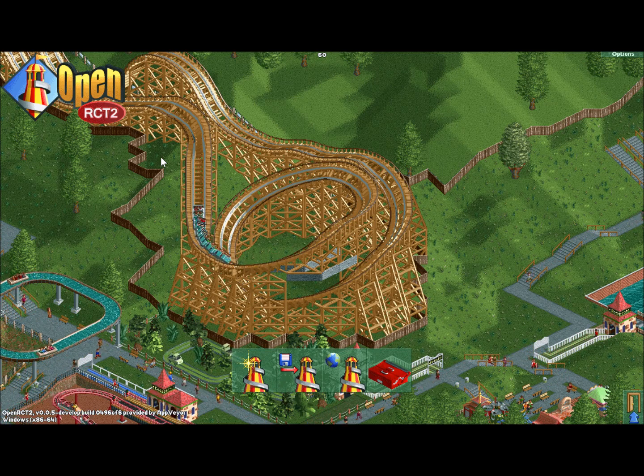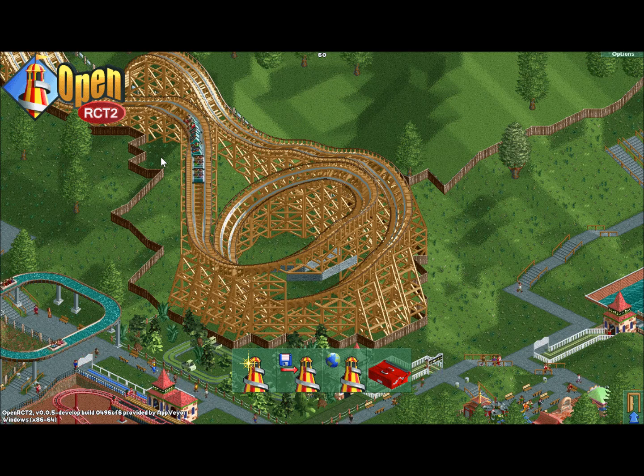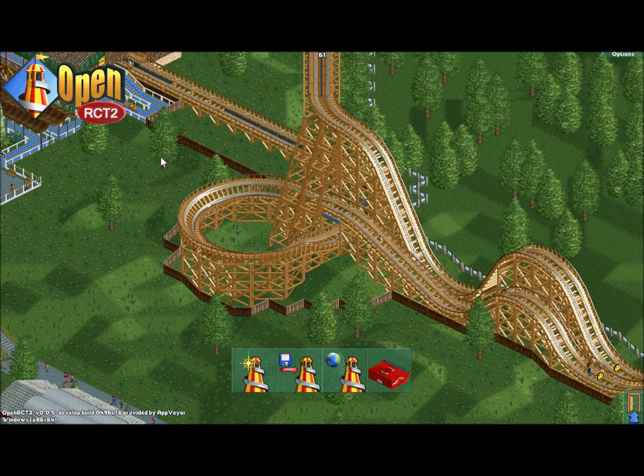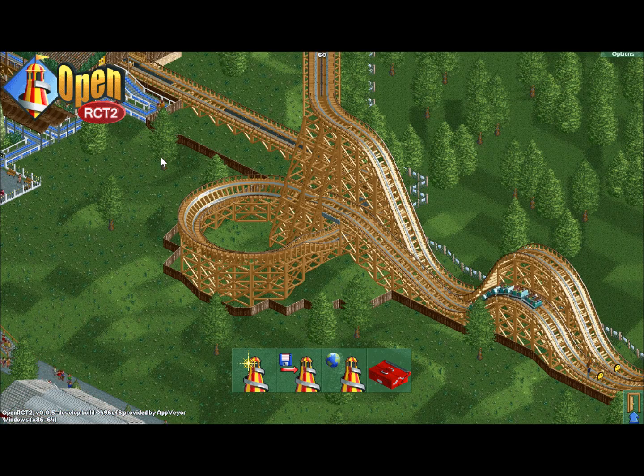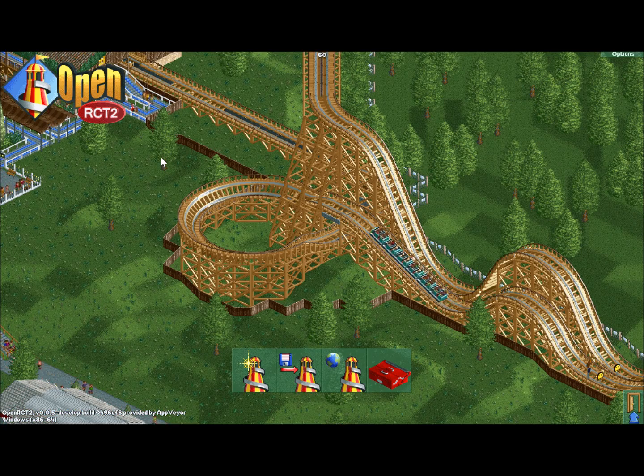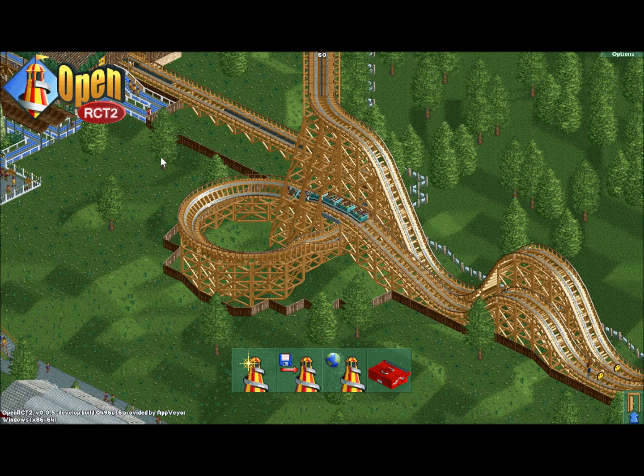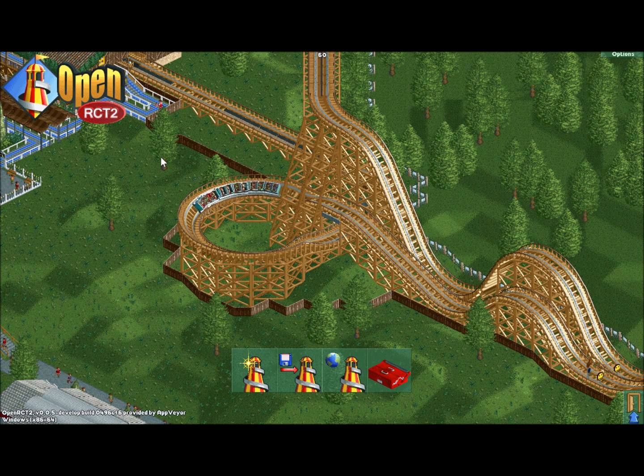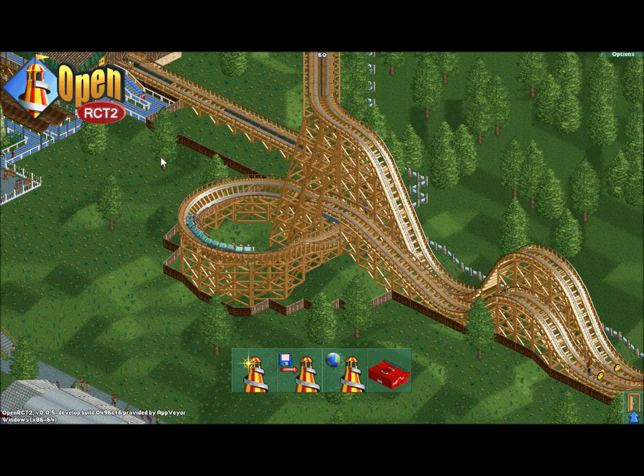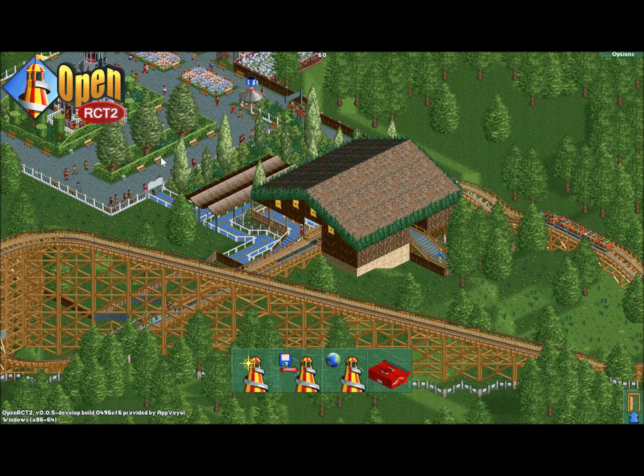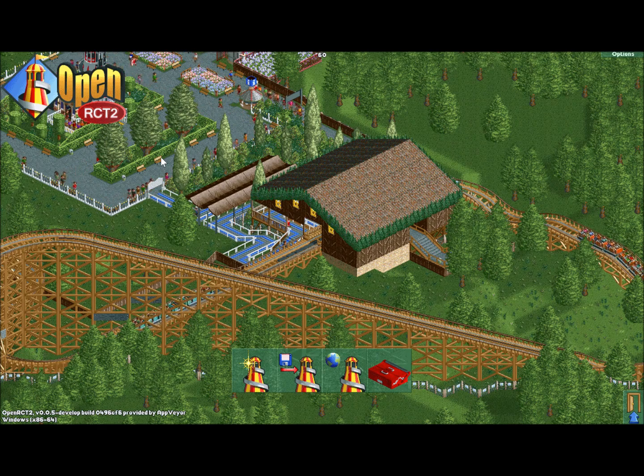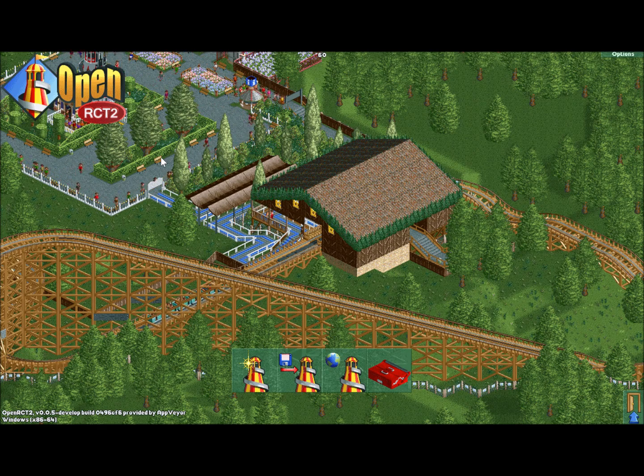It's for this reason that I've been so excited to follow the OpenRCT2 project. Starting in April of 2014, the OpenRCT2 project seeks to completely rebuild the game from the ground up in C++, a modern language, and to add many features in the meantime.